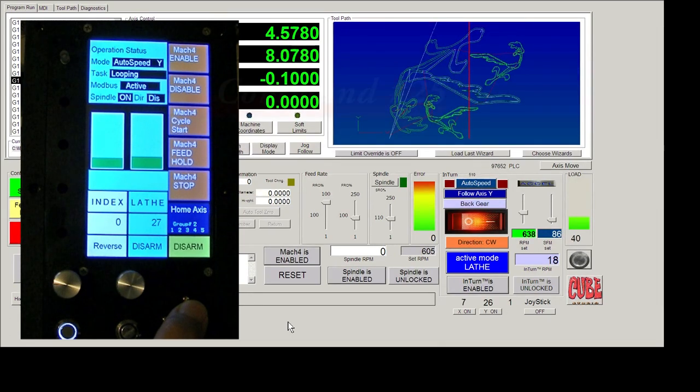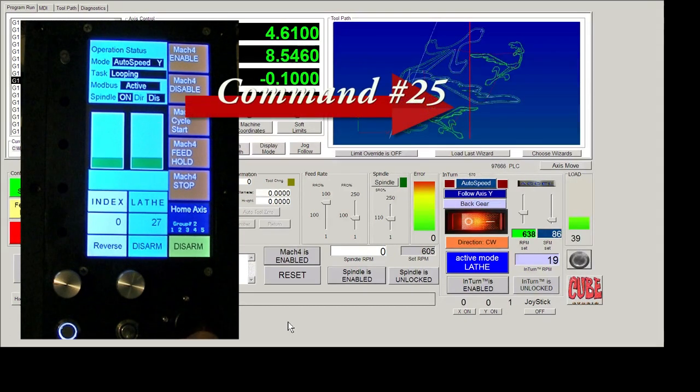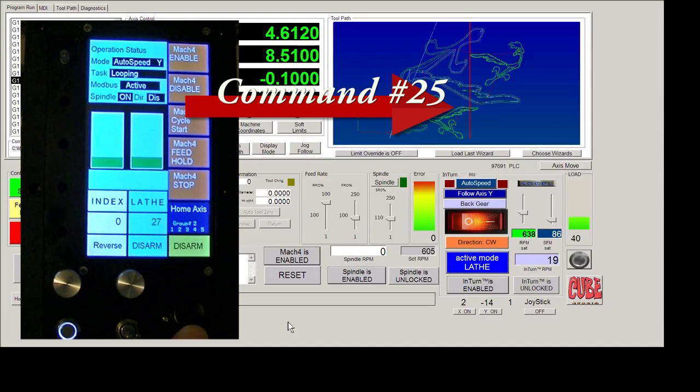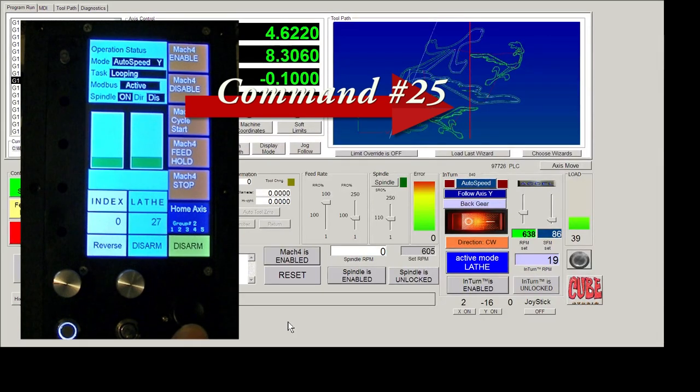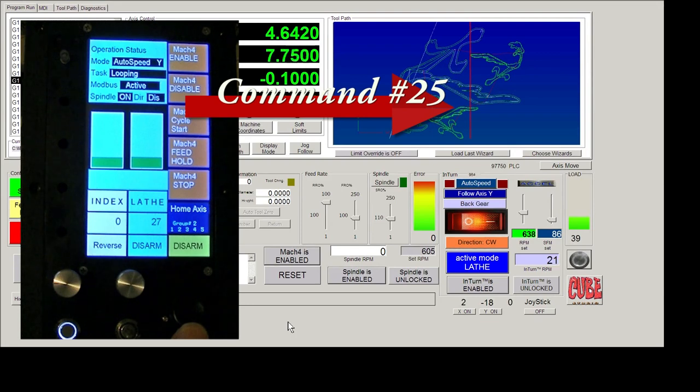When the acknowledgement comes back from Mach 4, the pendant compares it to what it sent.